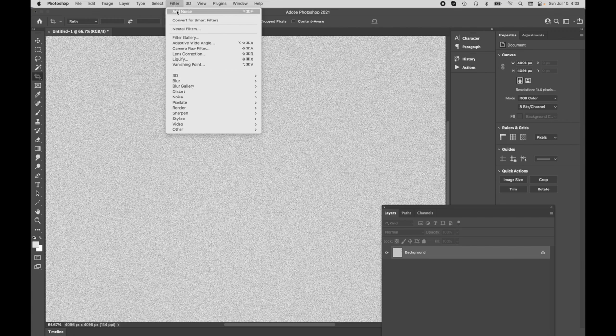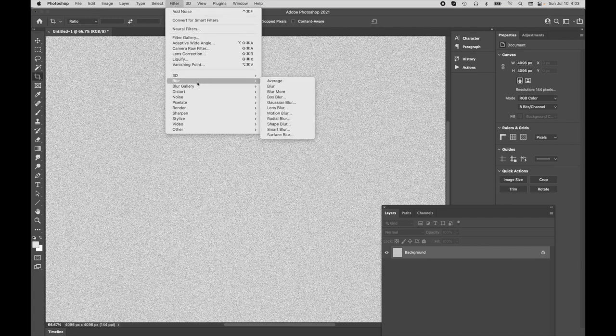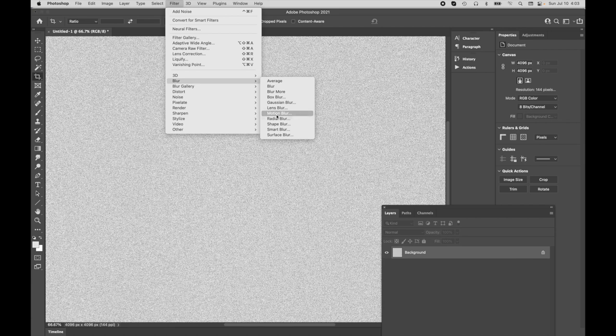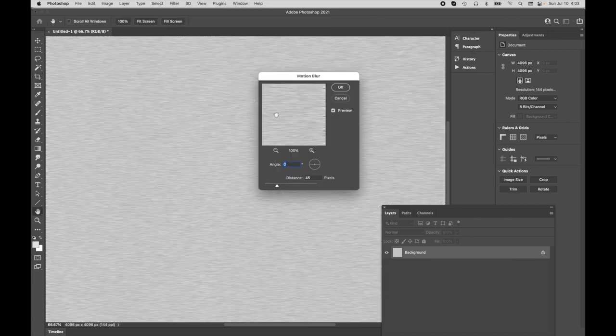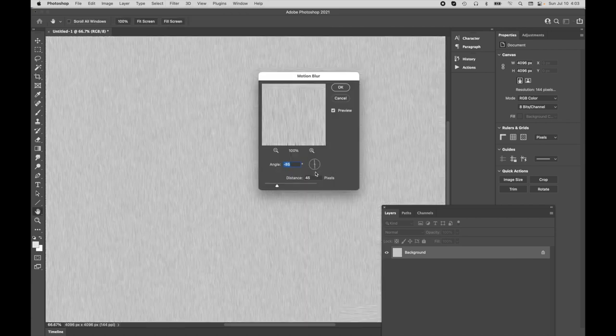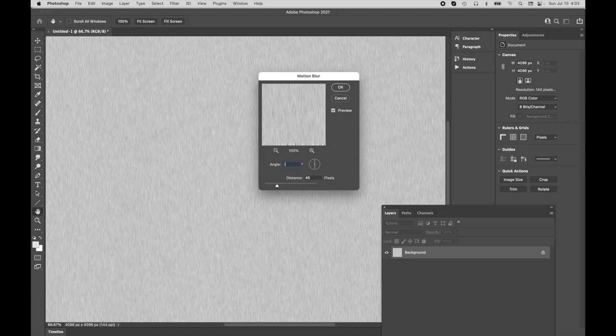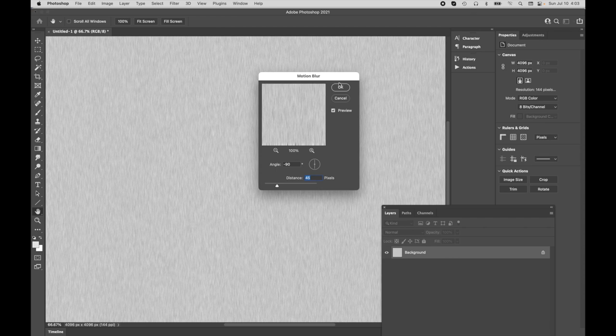Now in this case, what we're going to do is we're going to come in here to the blur function, and we're going to do a motion blur. We want it to be a vertical motion blur, because that's going to match the strand direction.